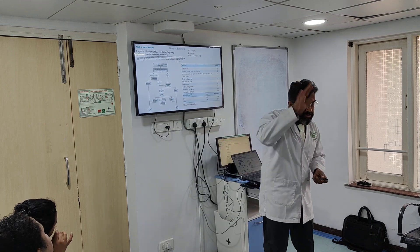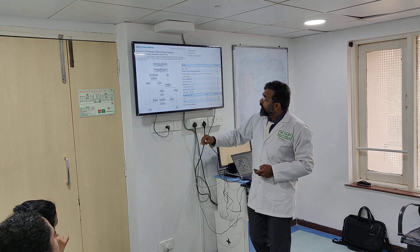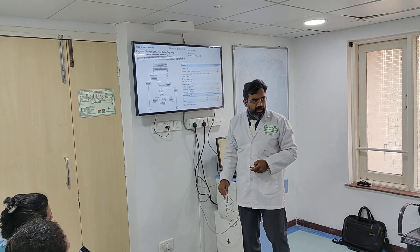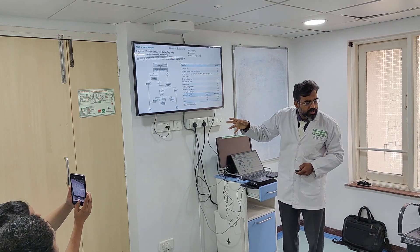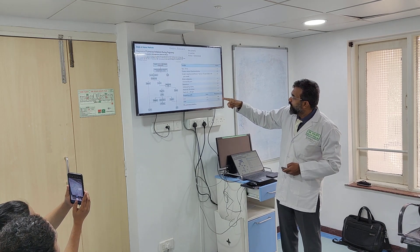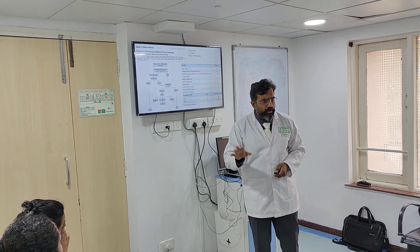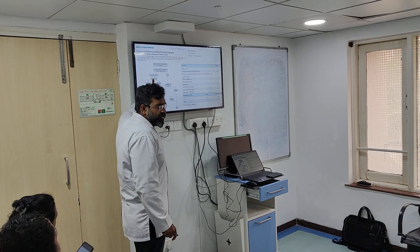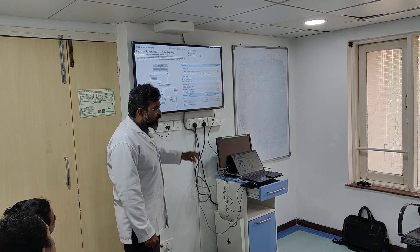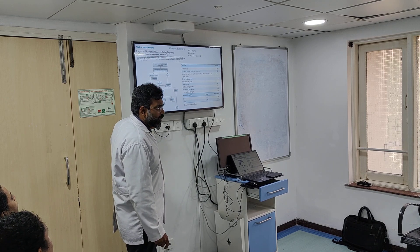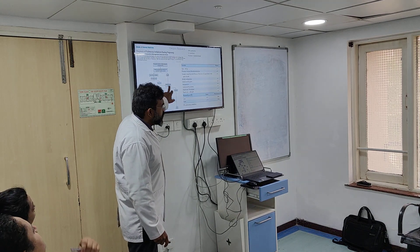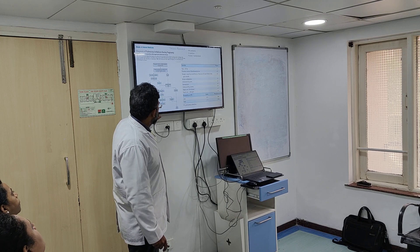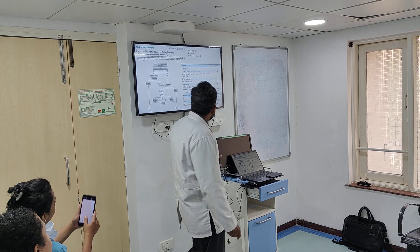The revised Geneva score includes age more than 65 years, previous venous thromboembolism, surgery, active malignancy, unilateral leg pain, hemoptysis, unilateral leg edema, and heart rate. They divided patients into low and high probability. In the low risk category they did a D-dimer; if negative, no pulmonary embolism. If positive, they did bilateral compression ultrasound, and if positive, diagnosed PE. If negative, they proceeded to CT pulmonary angiography.